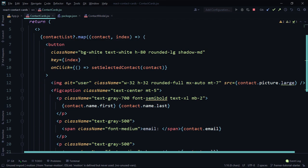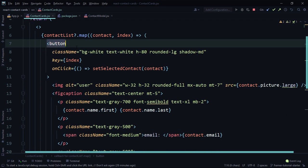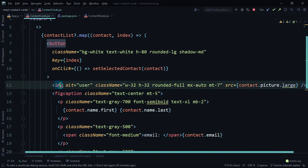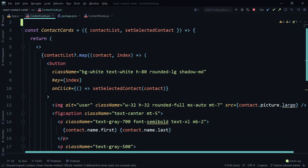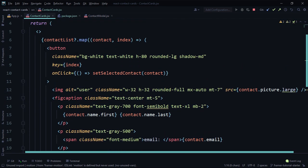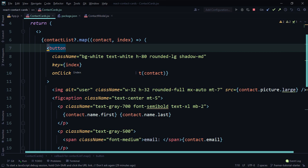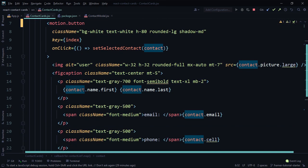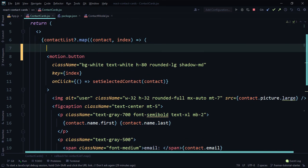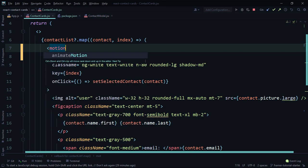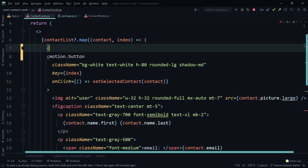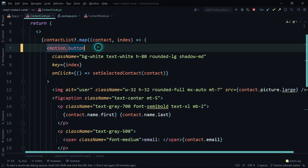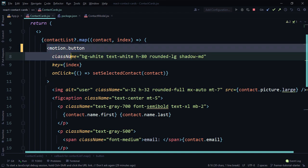The motion object houses the different tags from Framer Motion. Our application currently has a button tag — the cards are wrapped in button tags because they're clickable. These different tags can be found inside the motion object. For example, to animate the button tag, you use `motion.button`. For other tags like img, div, or span, you'd use `motion.div`, `motion.img`, `motion.span`, and so on.